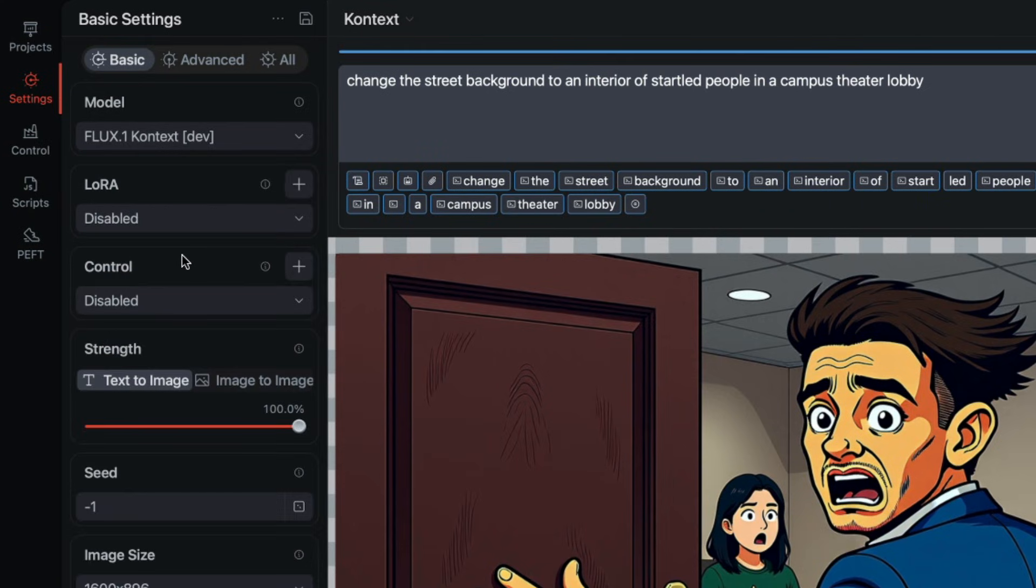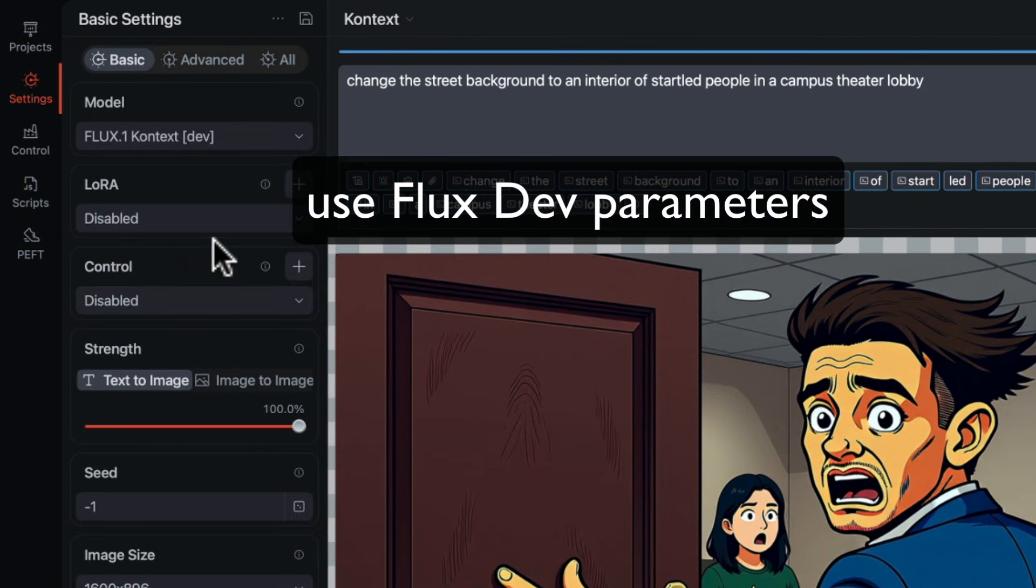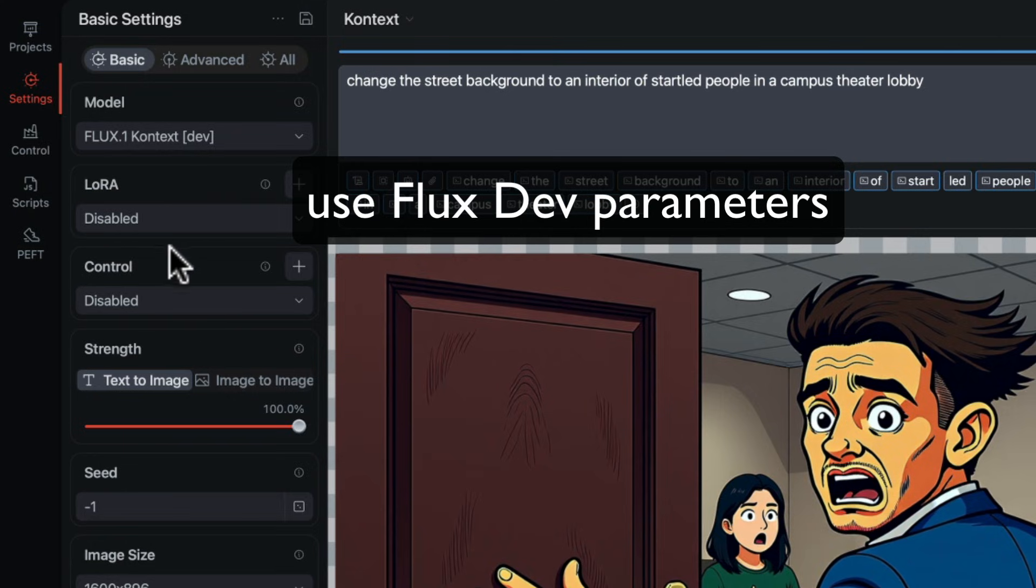If you are editing an image inside a FluxDev project, ContextDev can swap in. Keep the same parameters and just change the prompt.